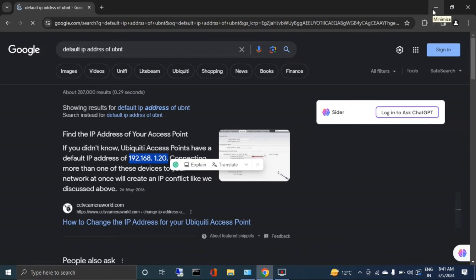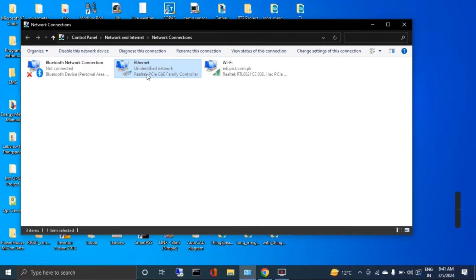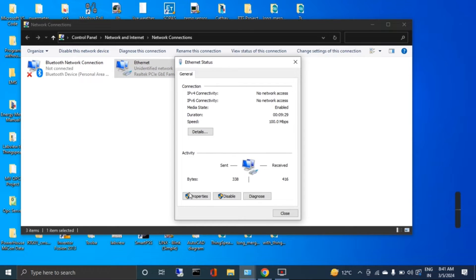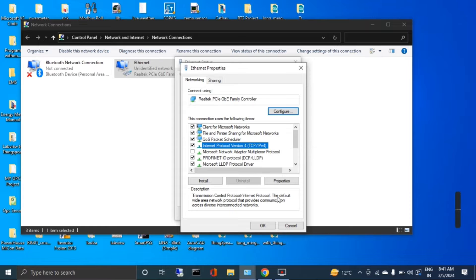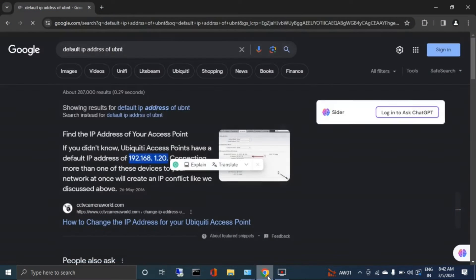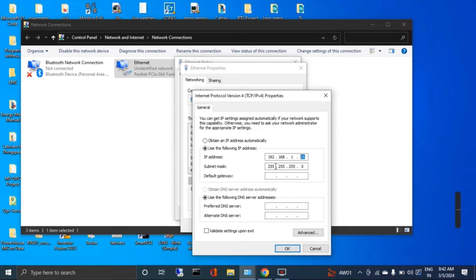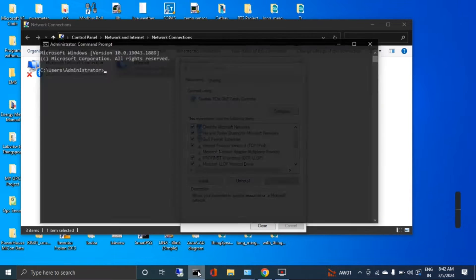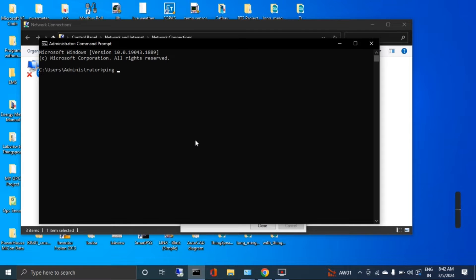I will first check the connection of this default IP address with my laptop. For this I will go to my network connection, go to Properties, then Internet Protocol TCP/IP properties. Here I have configured my IP address in the same network, just changing the last address — since the antenna default is 192.168.1.20, I made my laptop IP 192.168.1.25 with the default subnet mask.